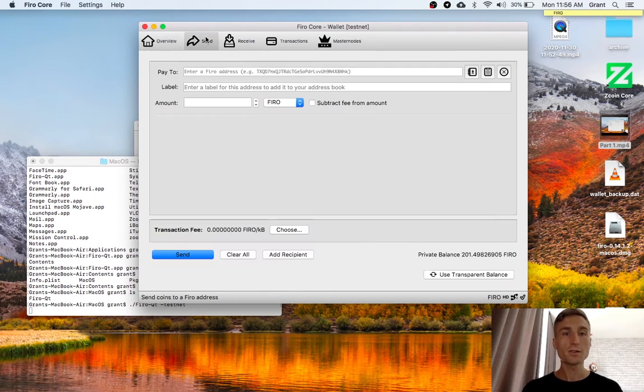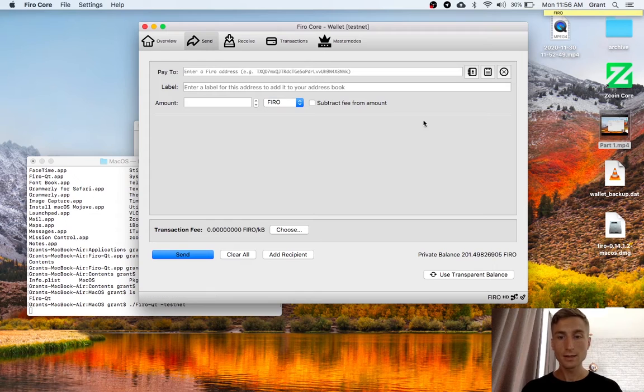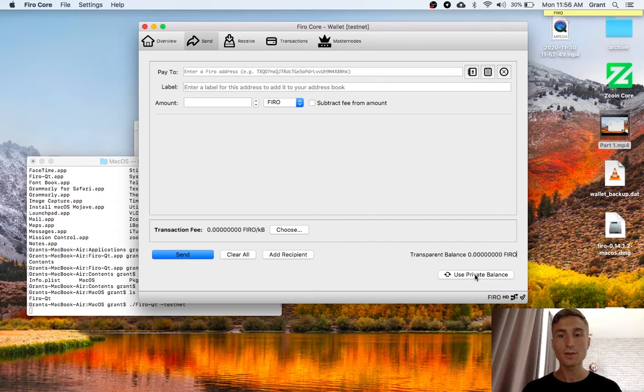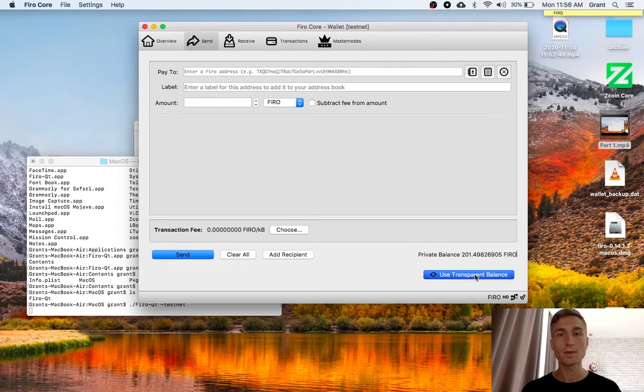Now, if I go over to send, I can see that I've increased my private balance. And I can flip between the private and transparent balance just over here.